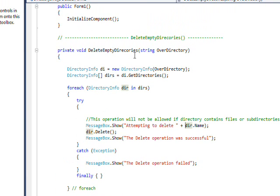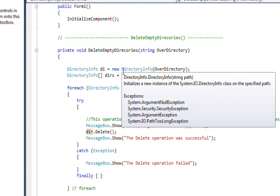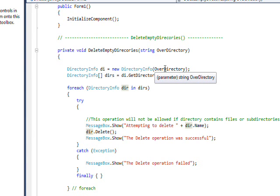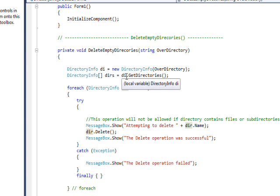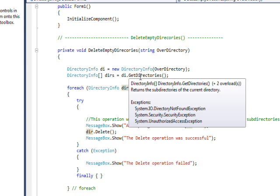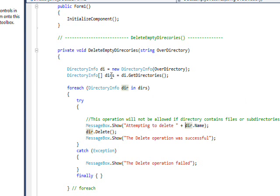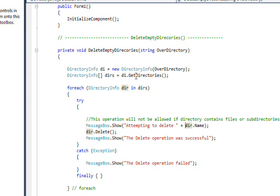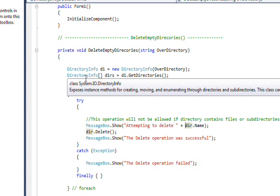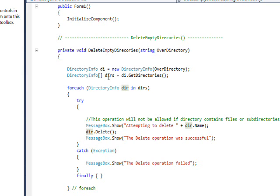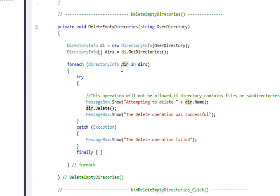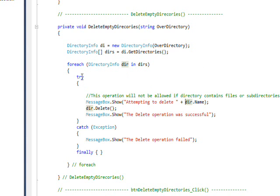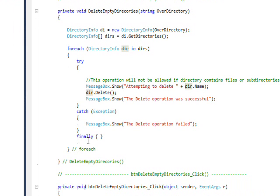And then in the DeleteEmptyDirectories I do a new DirectoryInfo on the over directory, instantiate that class, and then I get all the directories under the over directory via GetDirectories into an array of directories called dirs. And then I use foreach to step through each of these directories in turn using a range variable called dir, so I'm saying DirectoryInfo dir in dirs. And then we do have the try-catch-finally structure I mentioned previously.